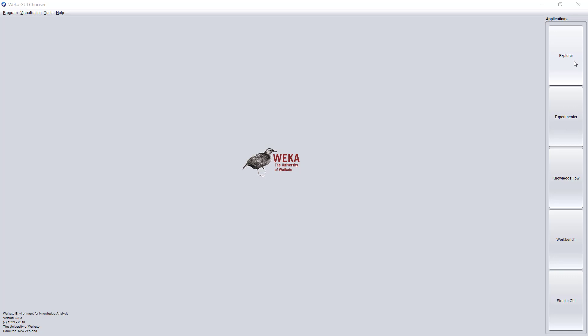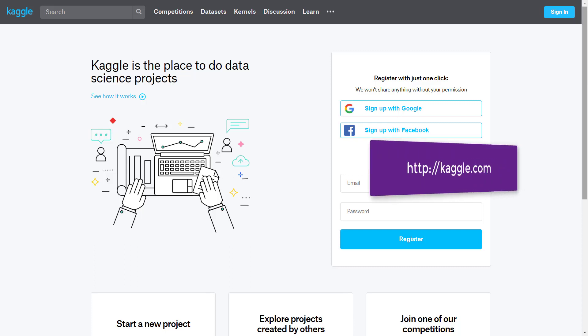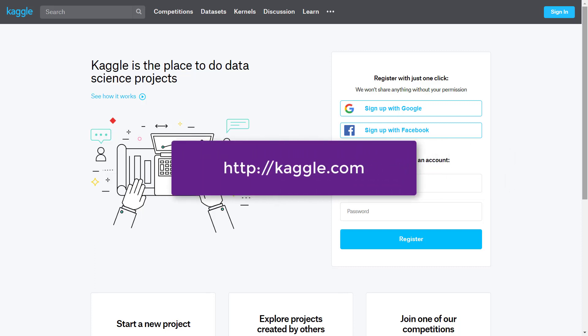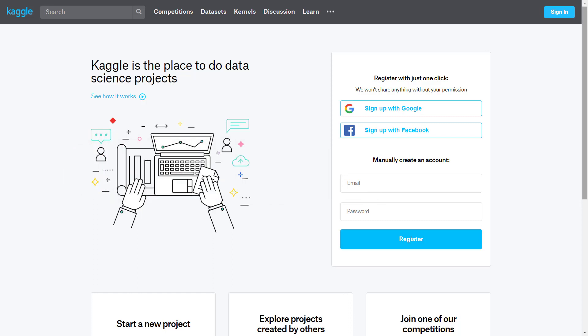Where do we find such datasets? One of the places is Kaggle.com. It's a place to do data science projects, a very nice site, quite famous, purchased by Google. As you can see, it is divided into different sets. First of all, you have the competitions.